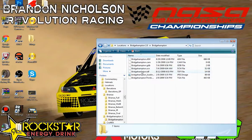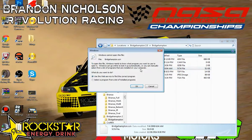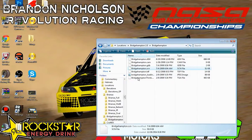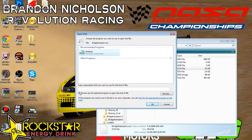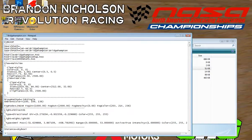Right here we have our SCN file — Bridgehampton.scn. We'll go ahead and right-click and hit open, then select a program from a list of installed programs. We'll uncheck 'always use this program' and open it with Notepad. And as you can see, for some reason my search path is 'Can-Am/Bridgehampton,' which doesn't actually need to be there.